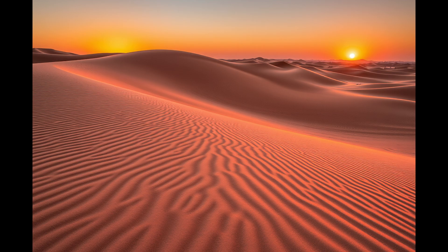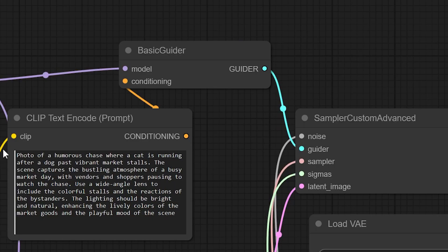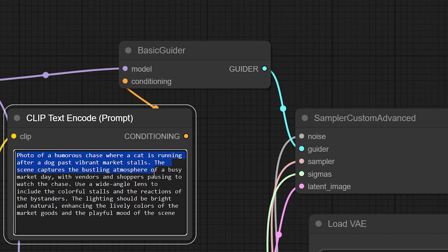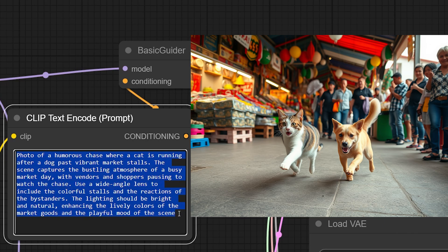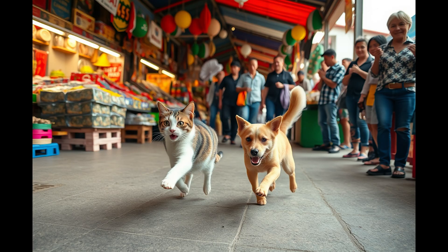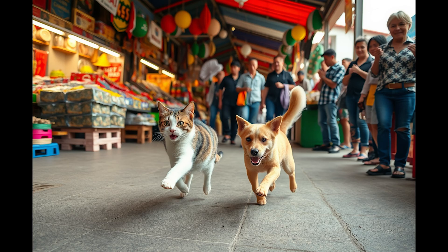Another prompt: Photo of a humorous chase where a cat is running after a dog past vibrant market stalls. The scene captures the bustling atmosphere of a busy market day with vendors and shoppers pausing to watch the chase. Use a wide angle lens to include the colorful stalls and the reactions of the bystanders. The lighting should be bright and natural enhancing the lively colors of the market goods and the playful mood of the scene. As you can see we get very close results. Maybe the cat doesn't chase the dog but you definitely see the market here and you see the people who are interested in the race and the colors and atmosphere are very similar to what we defined in the prompt.